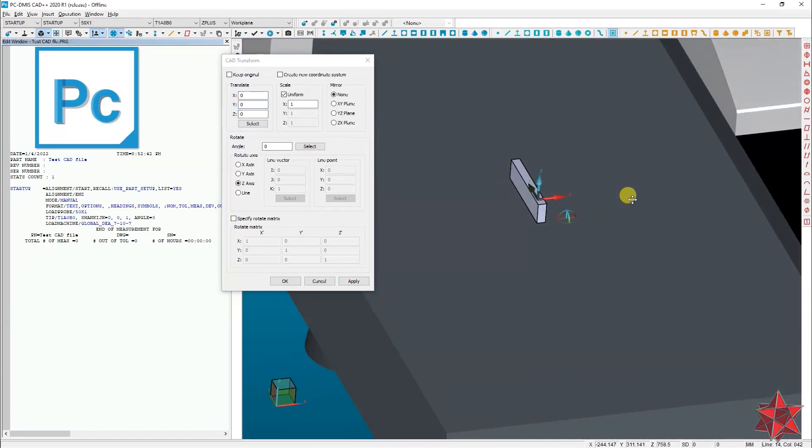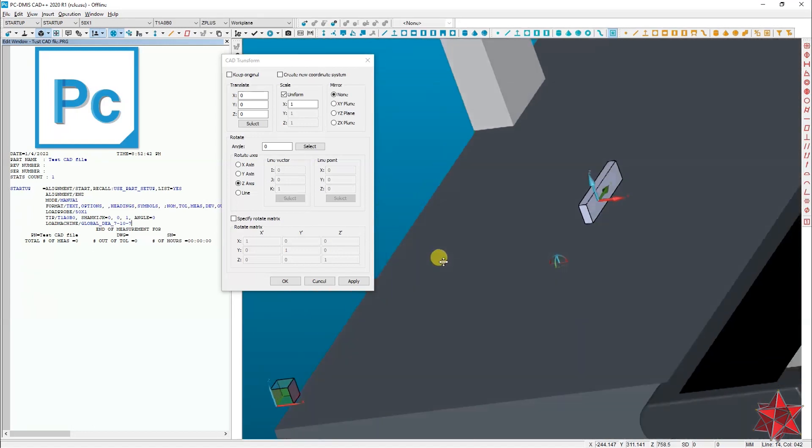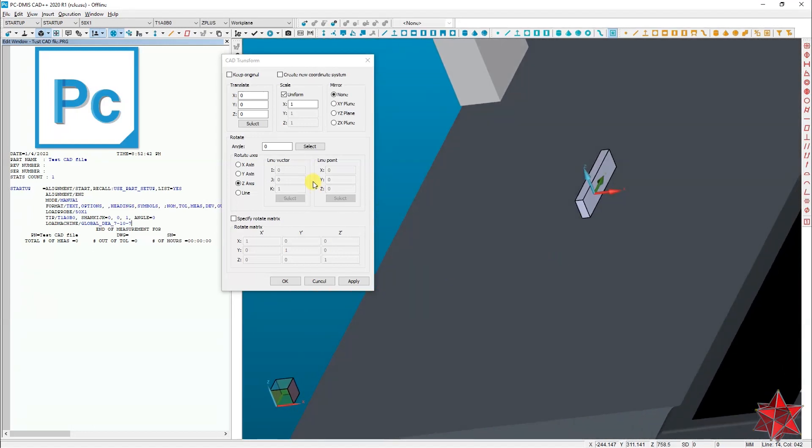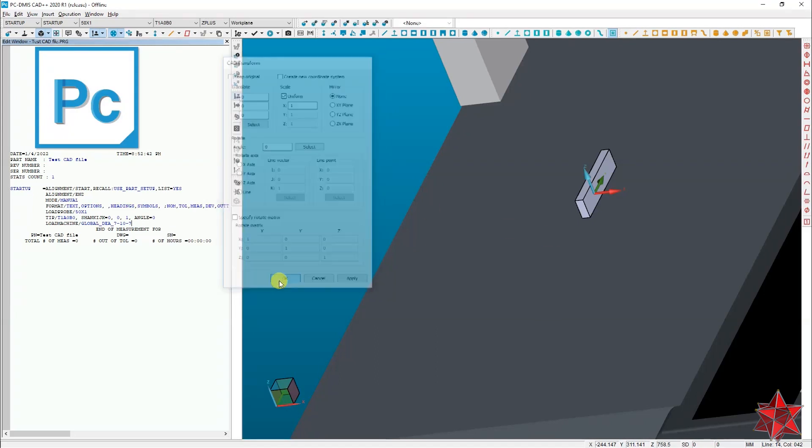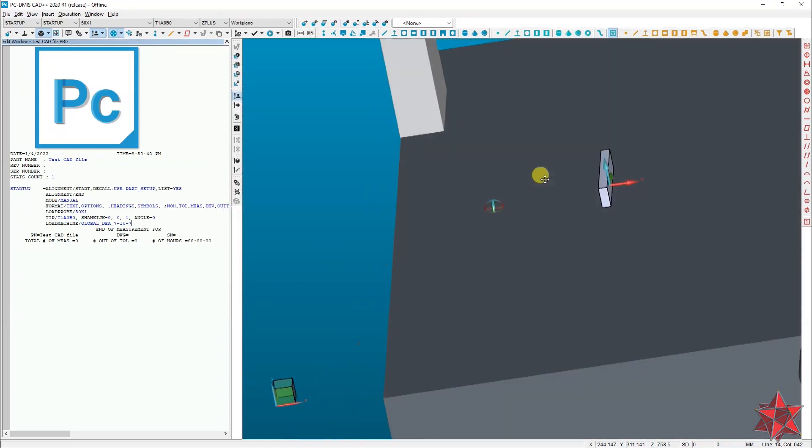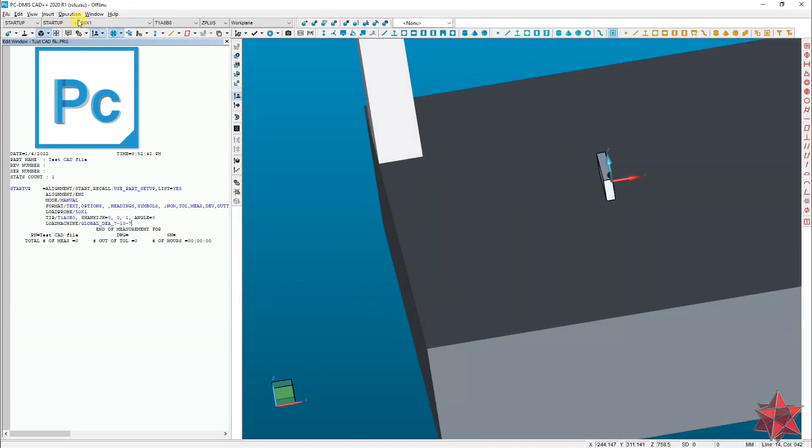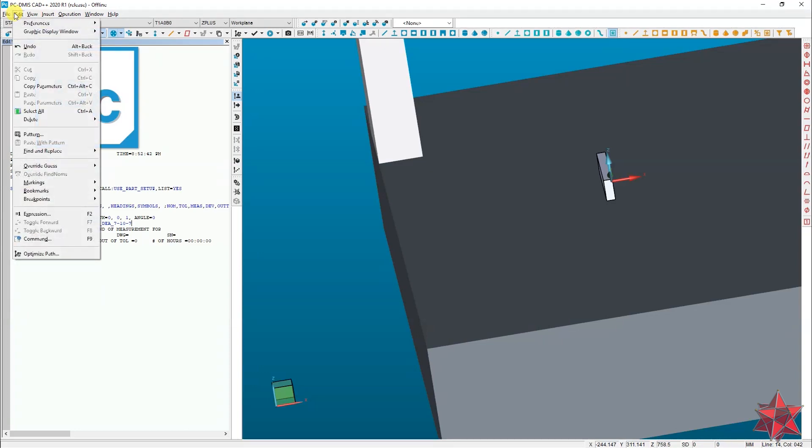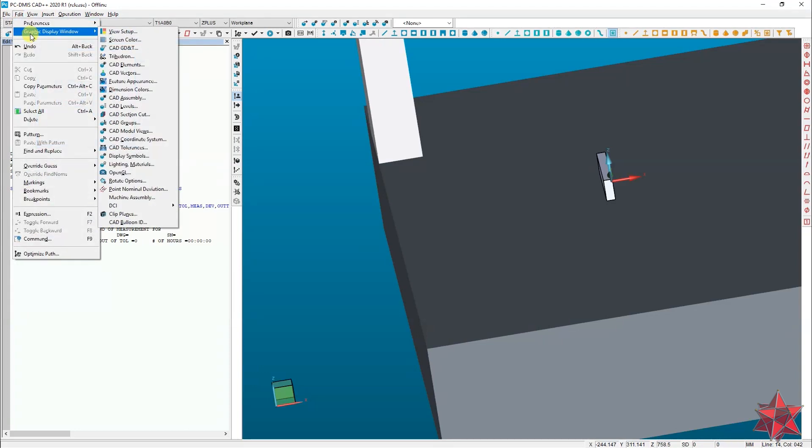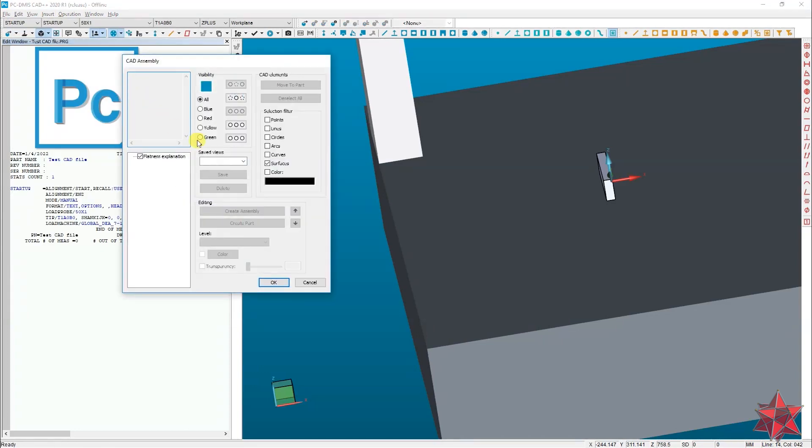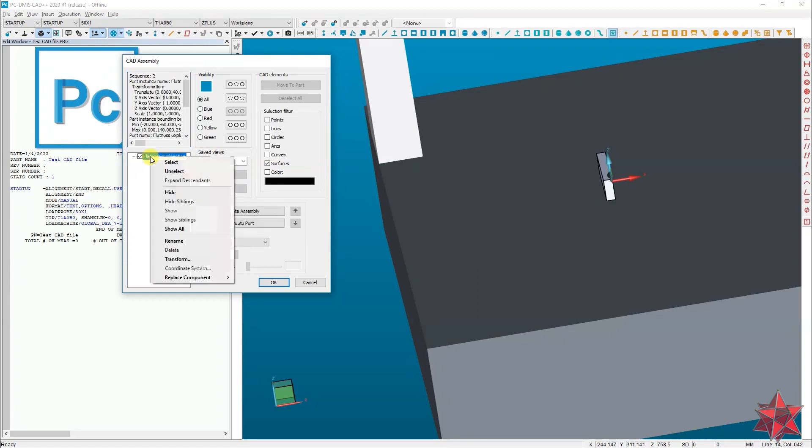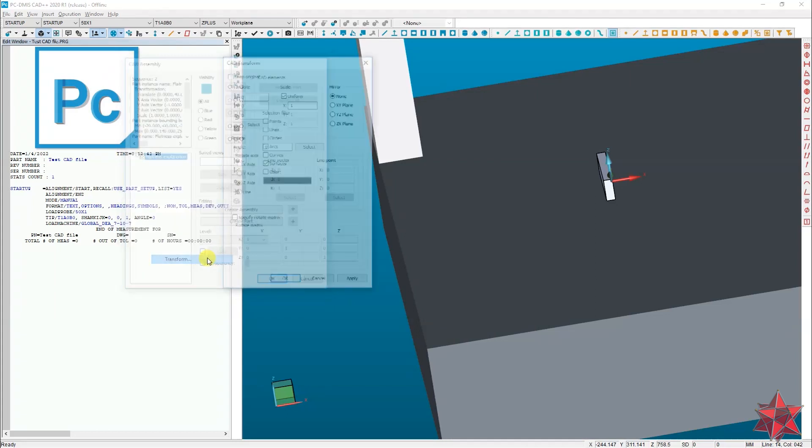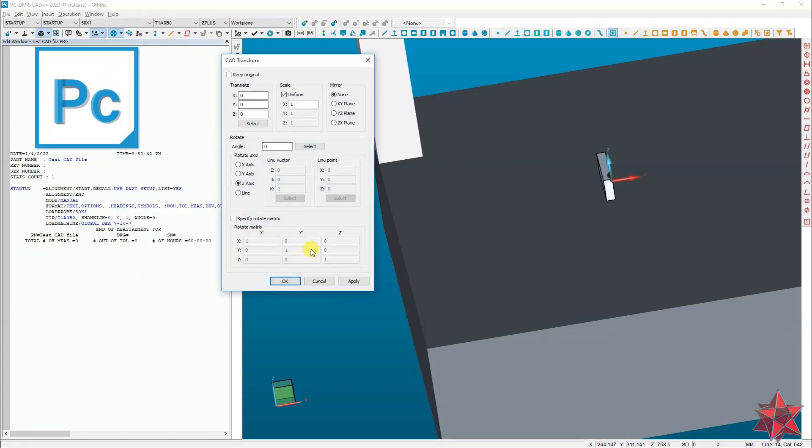So as you see, we can move it from here and rotate it. Also, if you go to edit, graphic display window, CAD assembly, and select the CAD, right click on it and go to transform, it will send you right back to option number two.